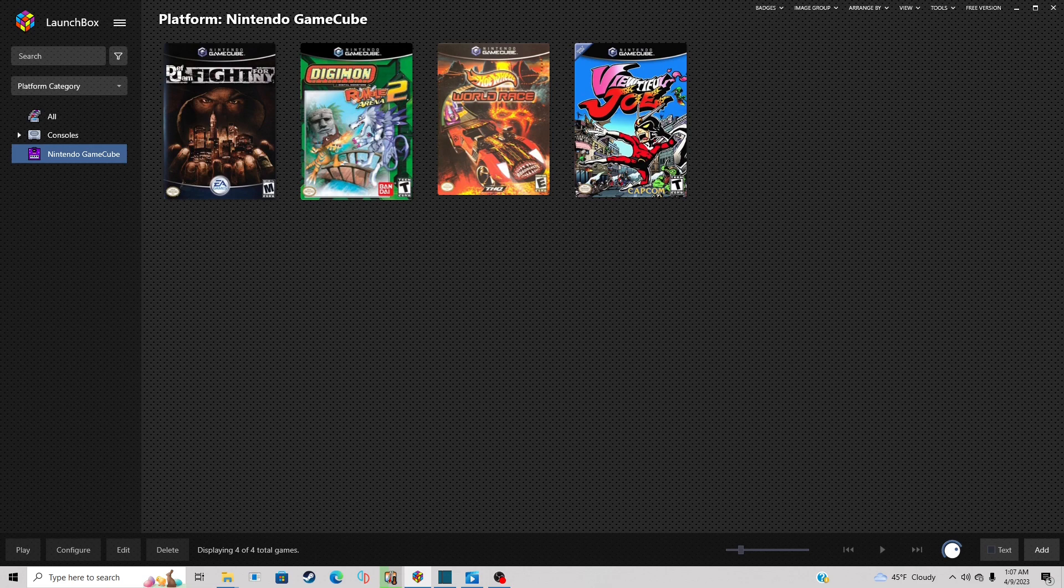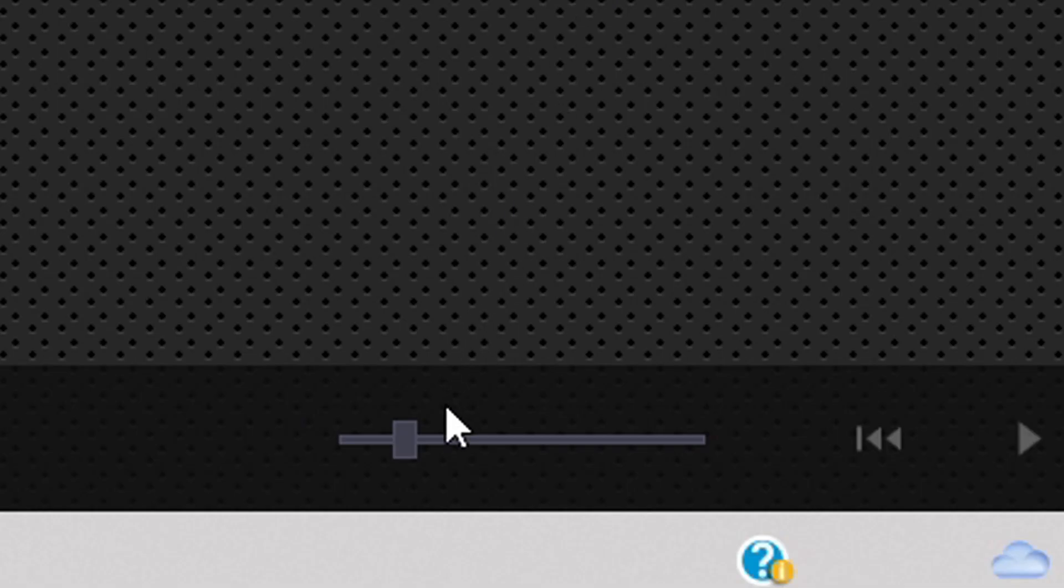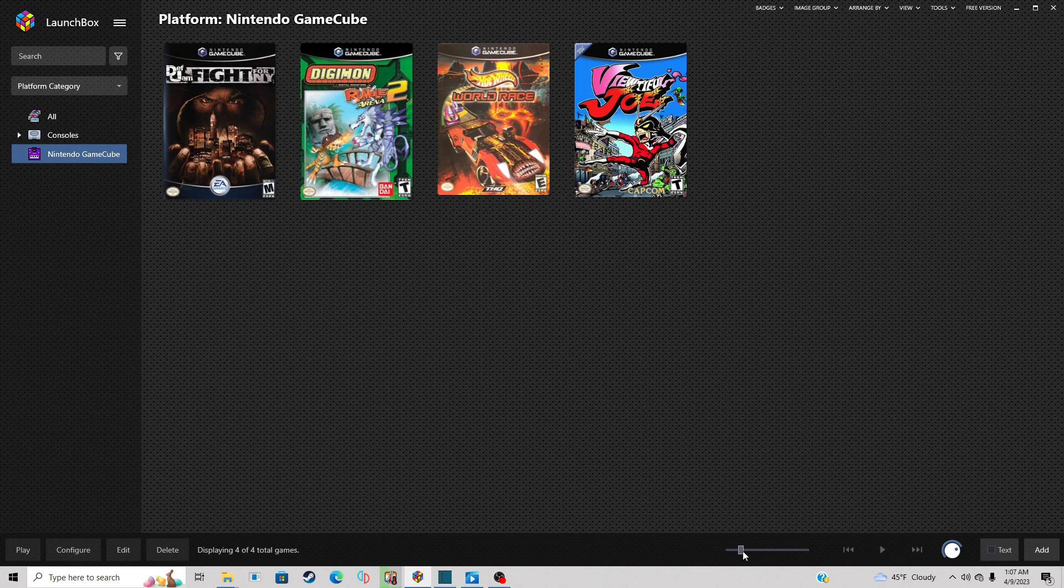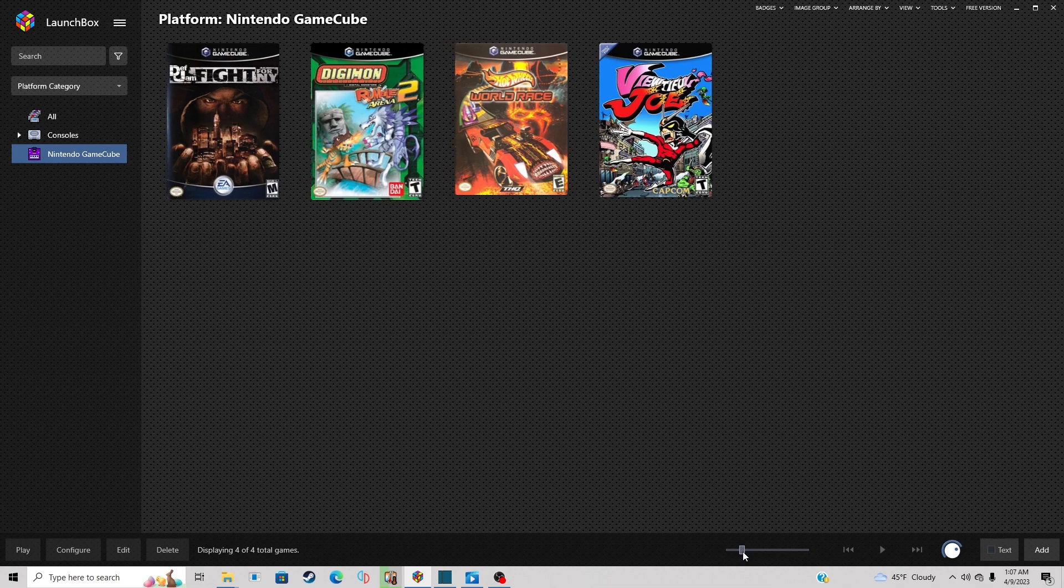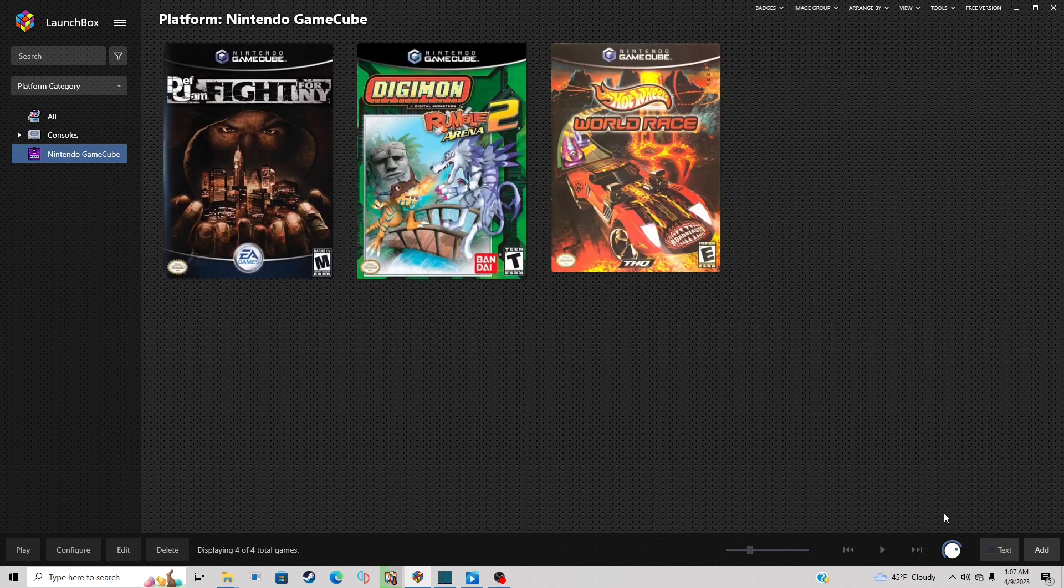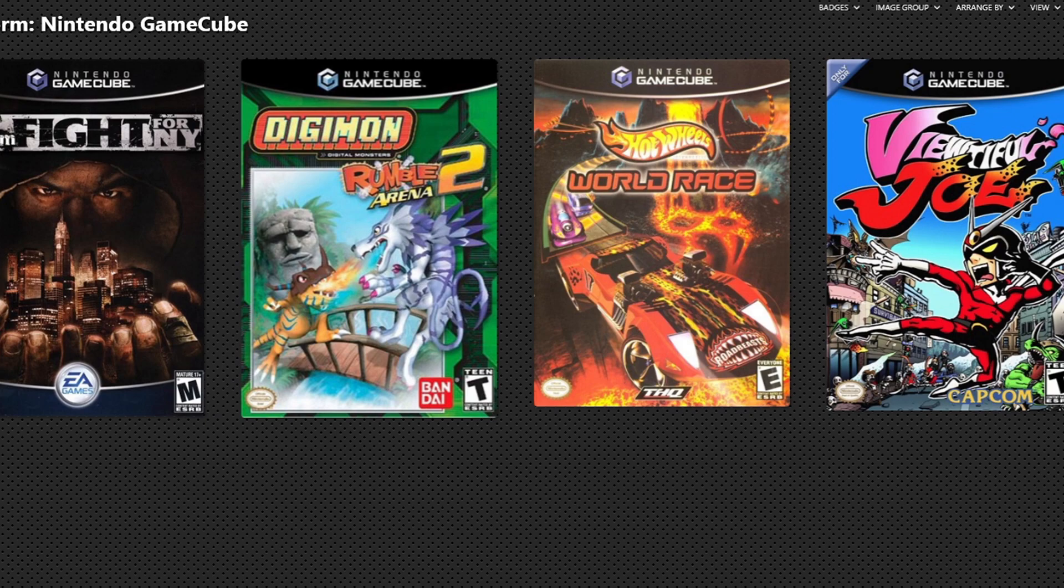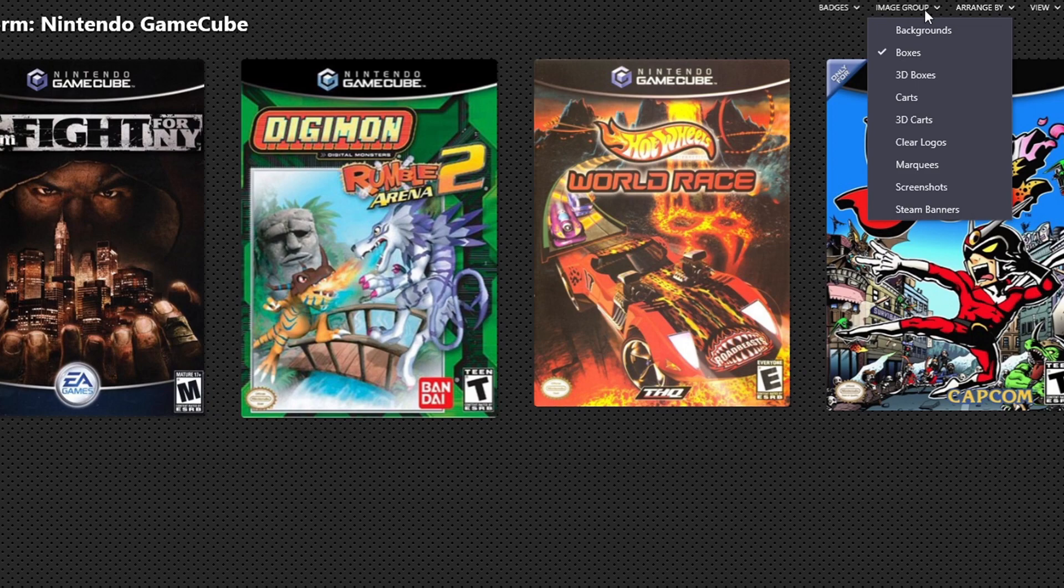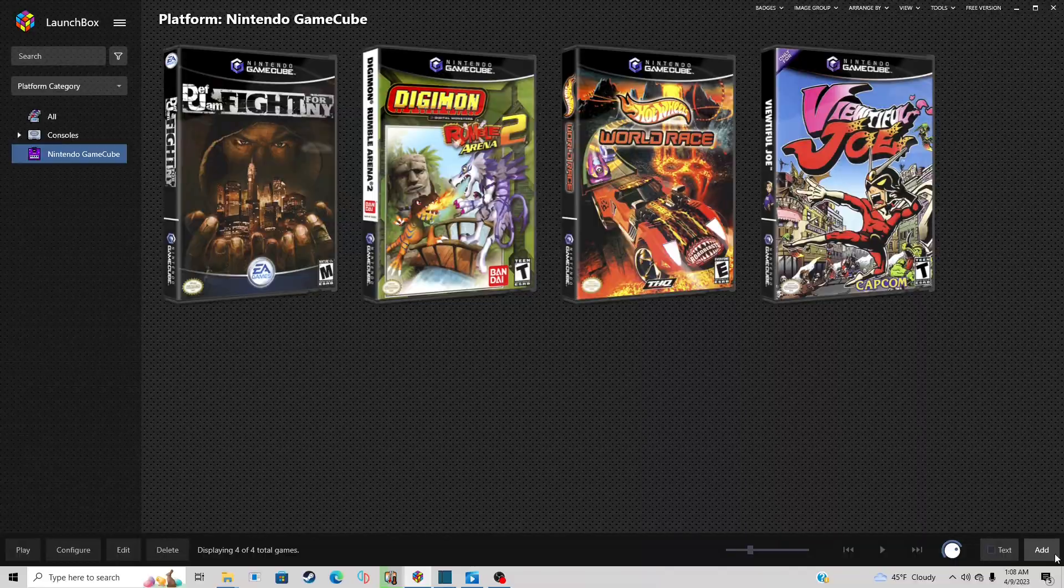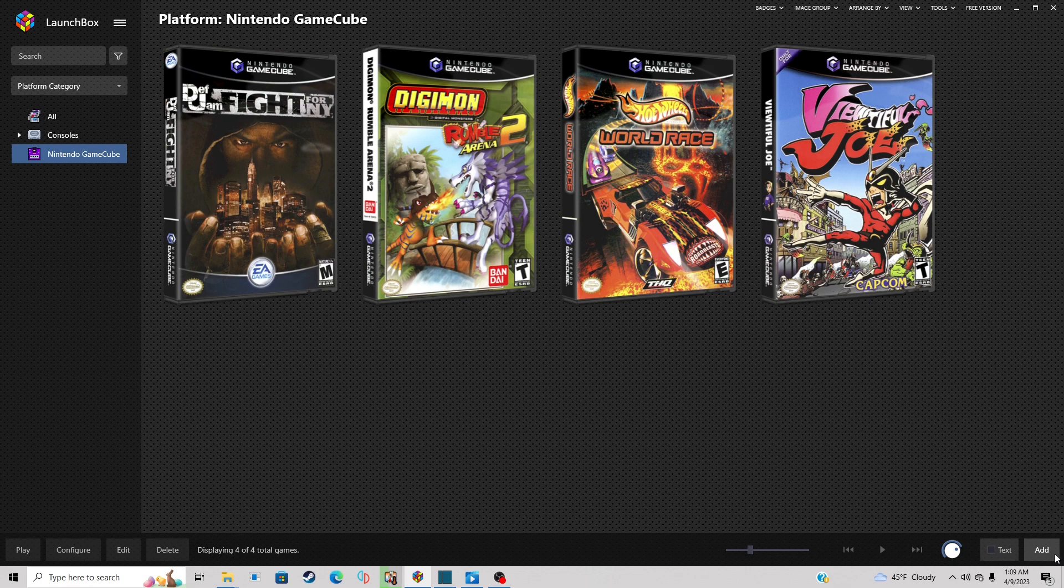Now if you would like to increase the size of these boxes, then come down to this little bar and you just want to drag this up and it will increase the size of your box art. And if you would like to change your cover art to something else, then you can come up to image group and you can select something here to change your box art. Let's change it to 3D boxes. And now we have 3D boxes, and honestly I kind of like this better.